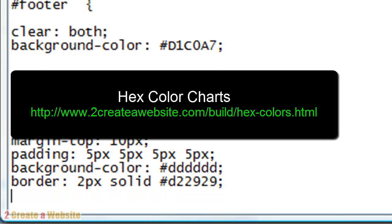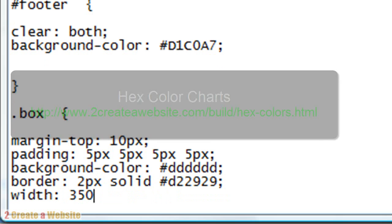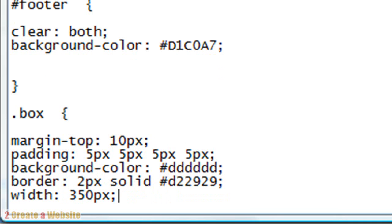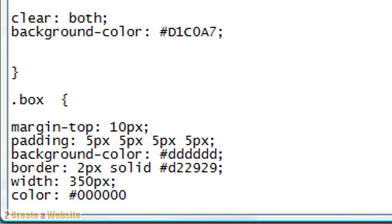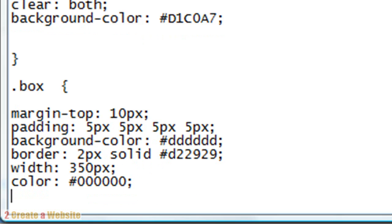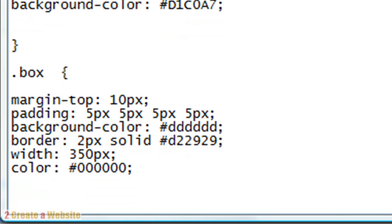We want to give the box a width. Let's make it 350 pixels. And we want to give our text some color. So we have color #000000, that's black. And then we're going to end our style. So that is the style for the box that we're going to use.